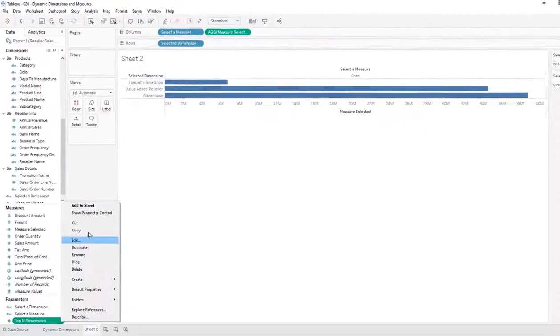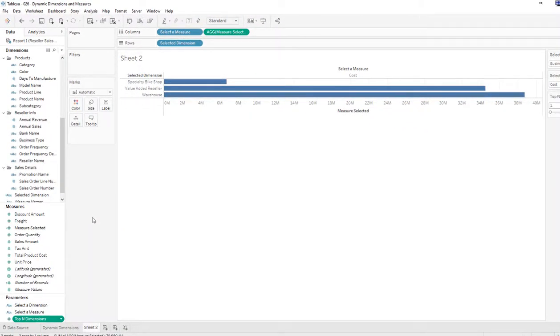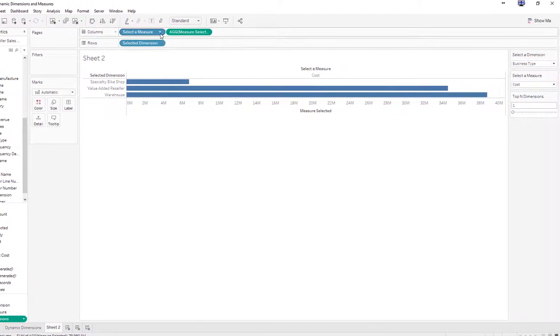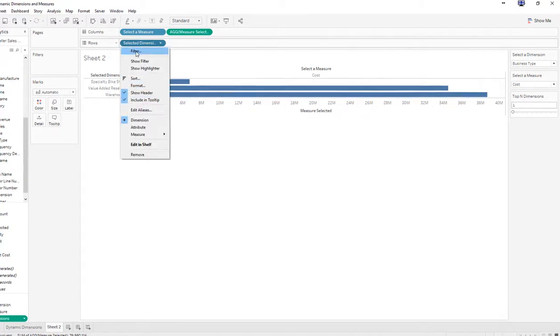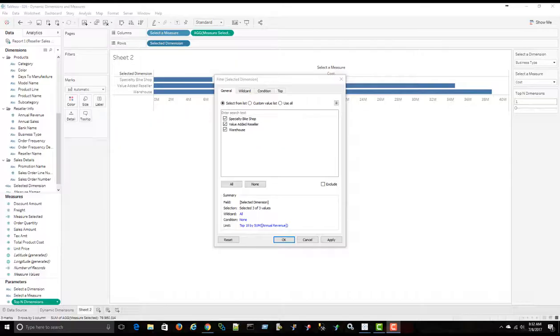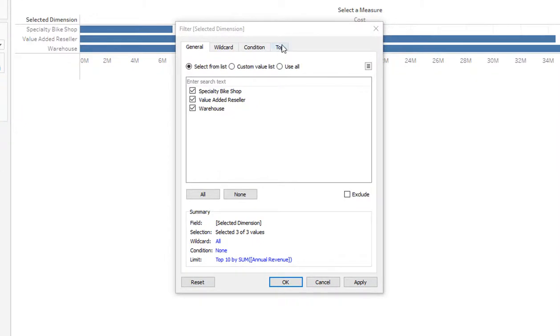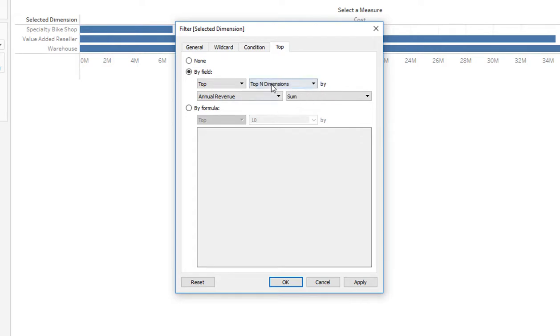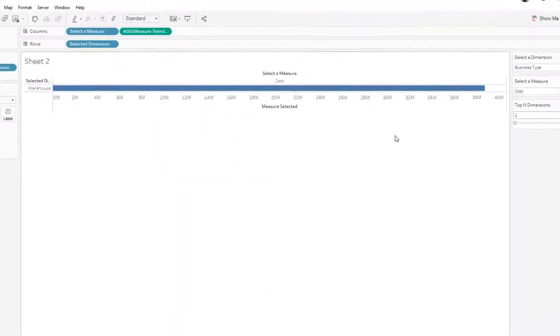So now we'll add, we'll show this parameter control. And then what we'll do is we'll add a filter to this dimension. So then we'll go to the top tab, and we'll say by field, top 10. And we'll use that parameter we just created, top end dimensions. And say apply and OK.